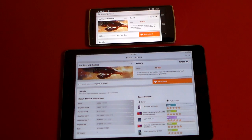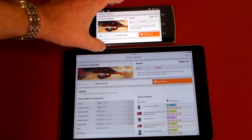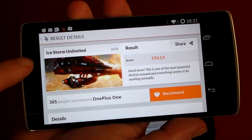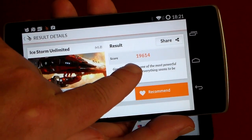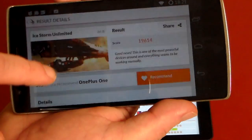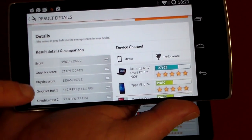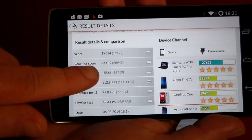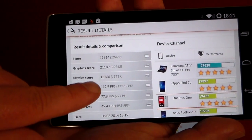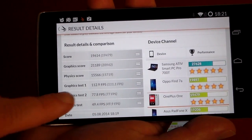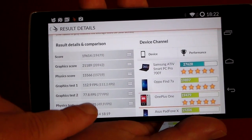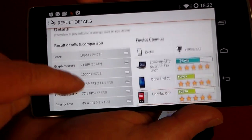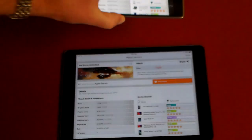Alright guys, they are done and the rumor is true. The OnePlus One running the 3DMark benchmark — iStorm Unlimited — comes in with 19,614 as a final score. That's pretty darned impressive. The individual scores: graphics are 21,189, physics 15,566, 112.9 frames per second on graphics test 1, graphics test 2 is 77.8, and physics were 49.4 frames per second. Real impressive results on the OnePlus One.